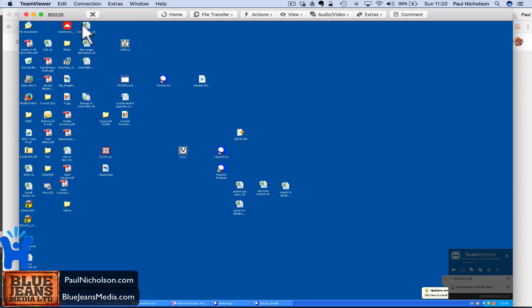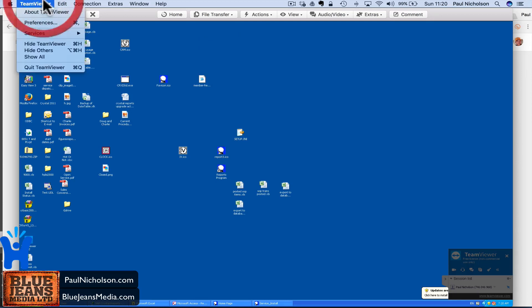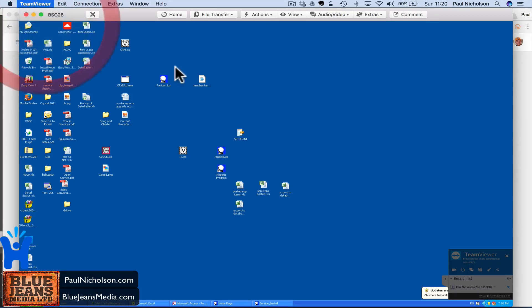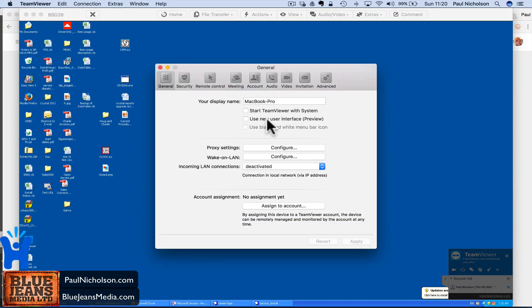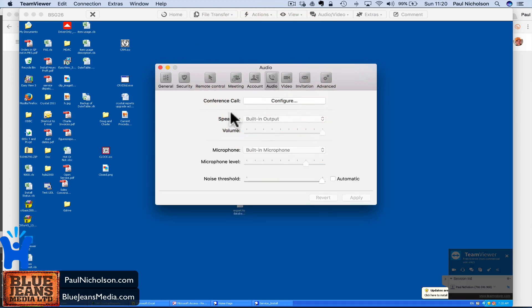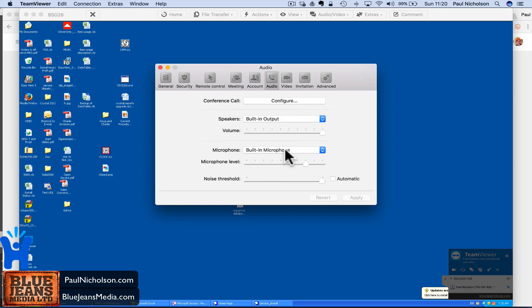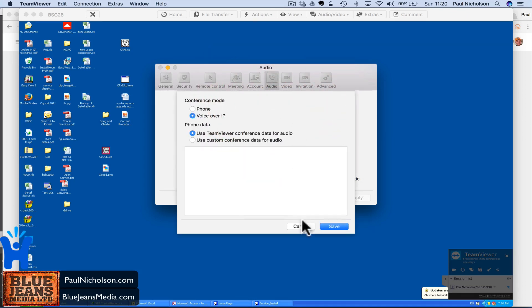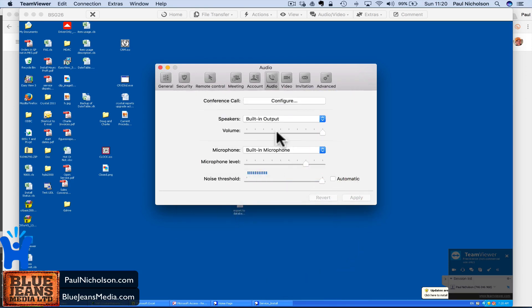So what I need to do is go TeamViewer preferences. And then on the audio, it's here conference call, built in output for speakers, built in microphone for microphone. So this is where there is nowhere to turn that off. So you just think, TeamViewer, just put something here that says we don't want conference calls or we'll do it ourselves.